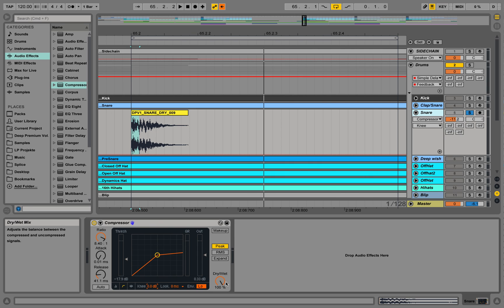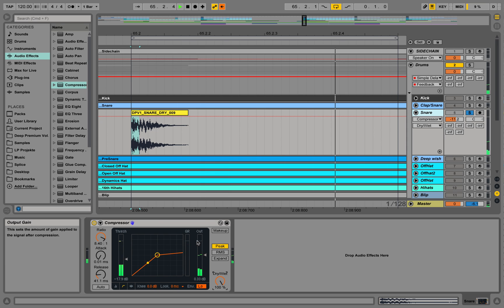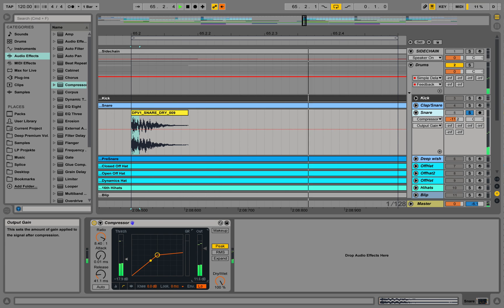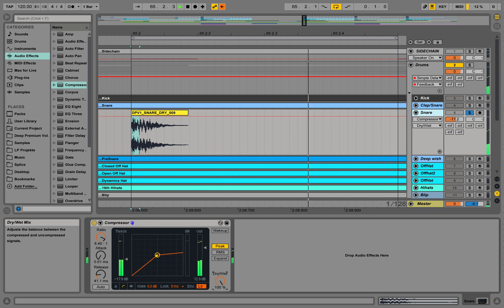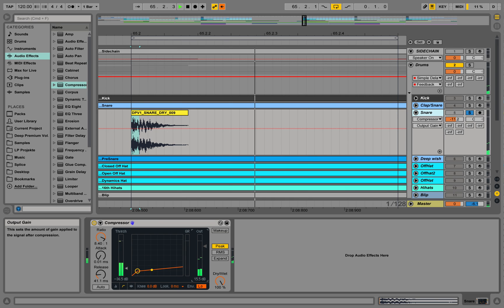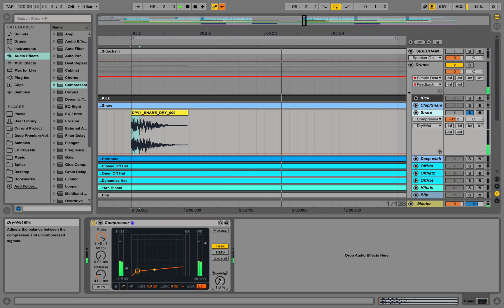Dry wet of course shows you how much of the compressor you're going to apply on the channel. That's how it's punchy like this and it's getting more evened out like this with a wet compressor.